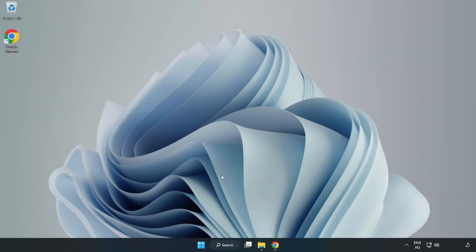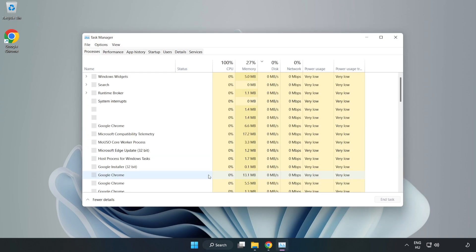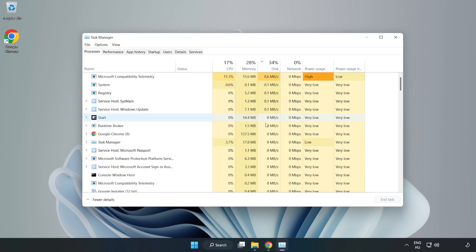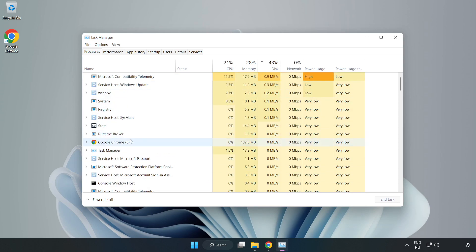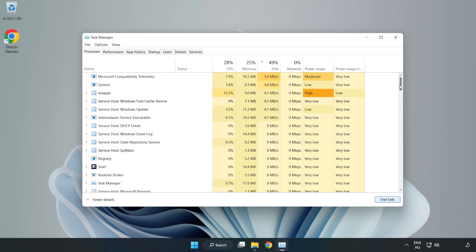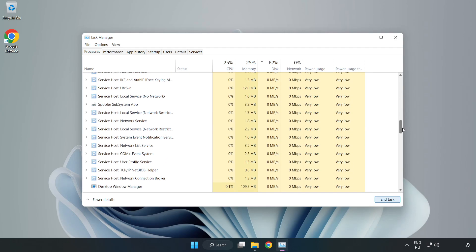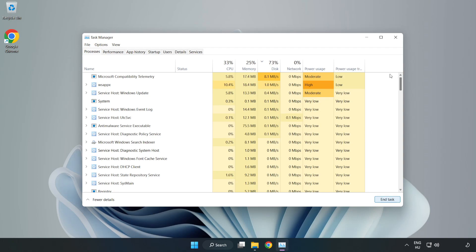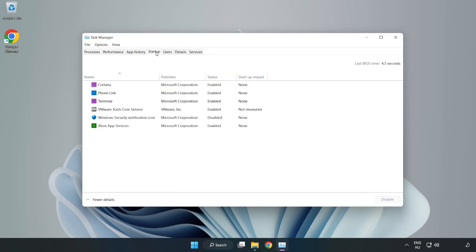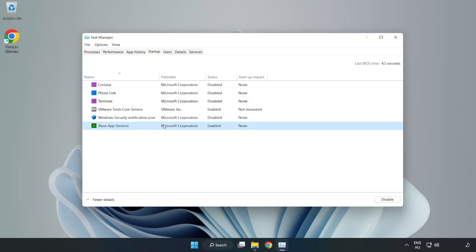Right-click the Start Menu and open Task Manager. Close not used applications. Click Startup and disable not used applications. Close the window.